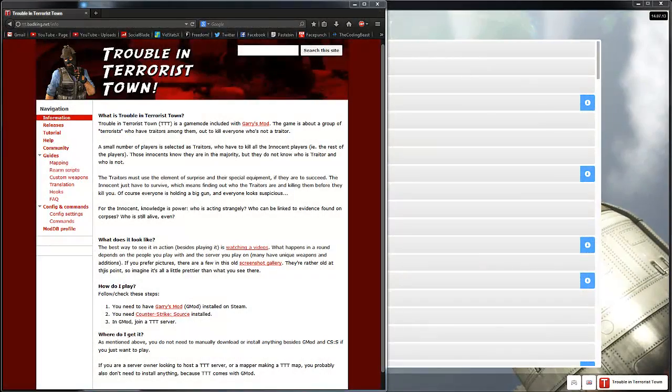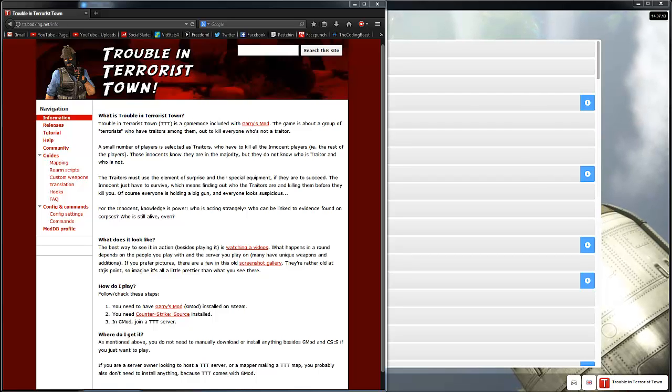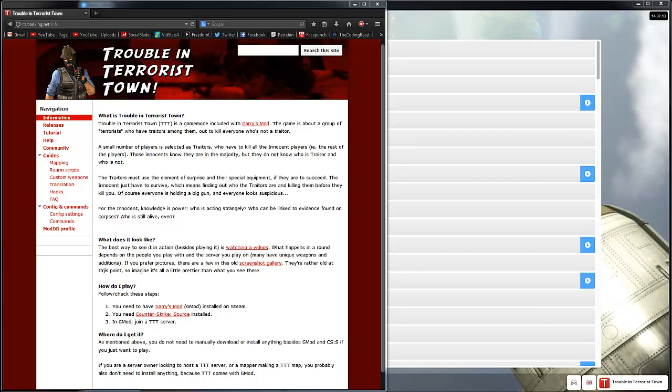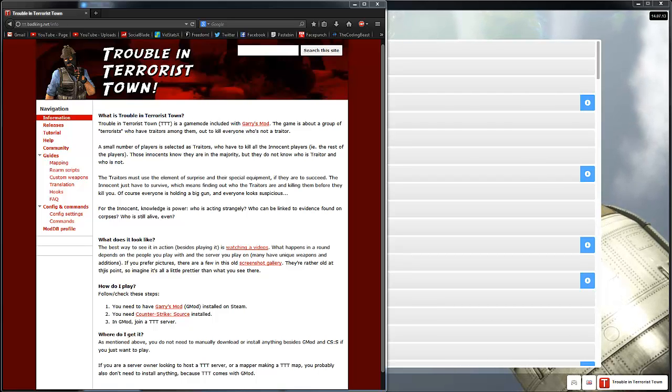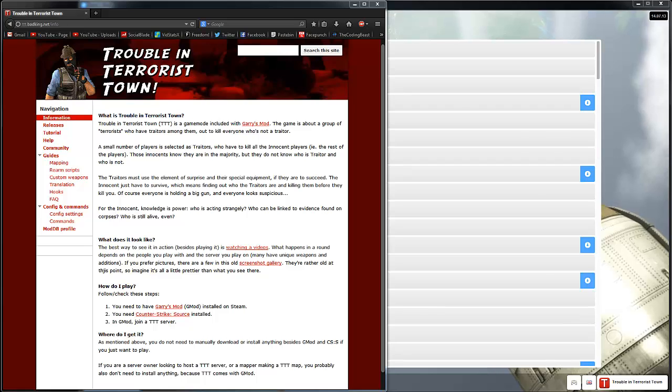What's up guys, it's going to be here. So today I'm going to start up my new series called TTT, also known as Trouble in Terrorist Town or just Terrorist Town.